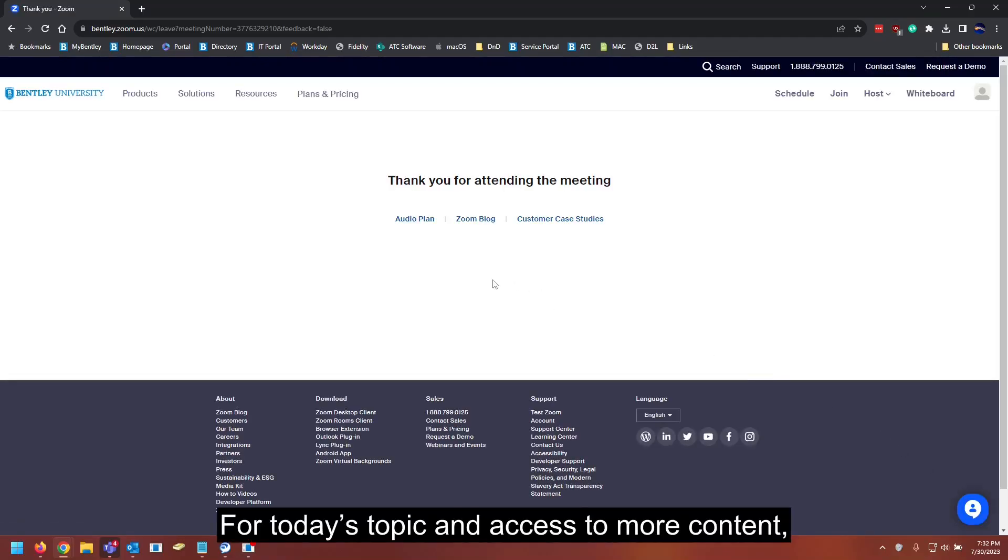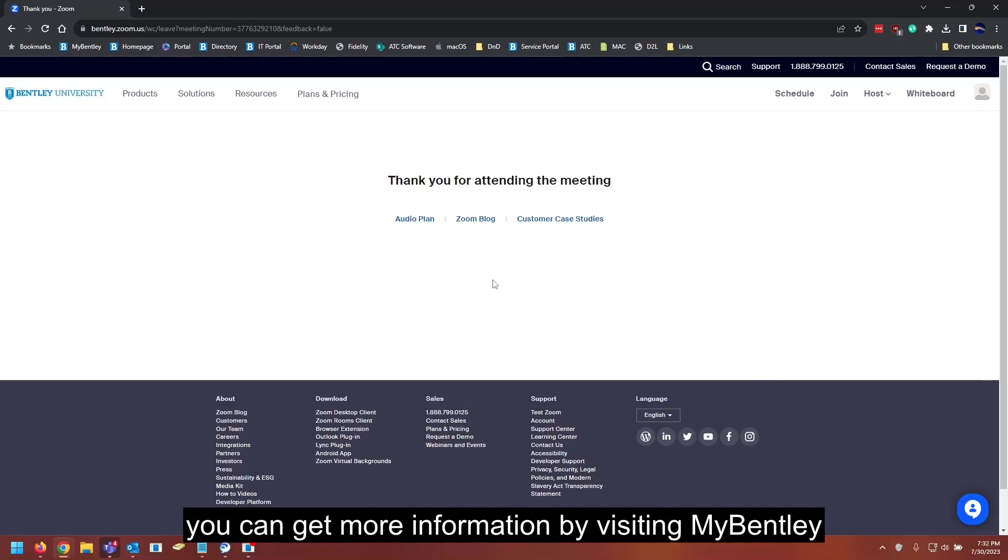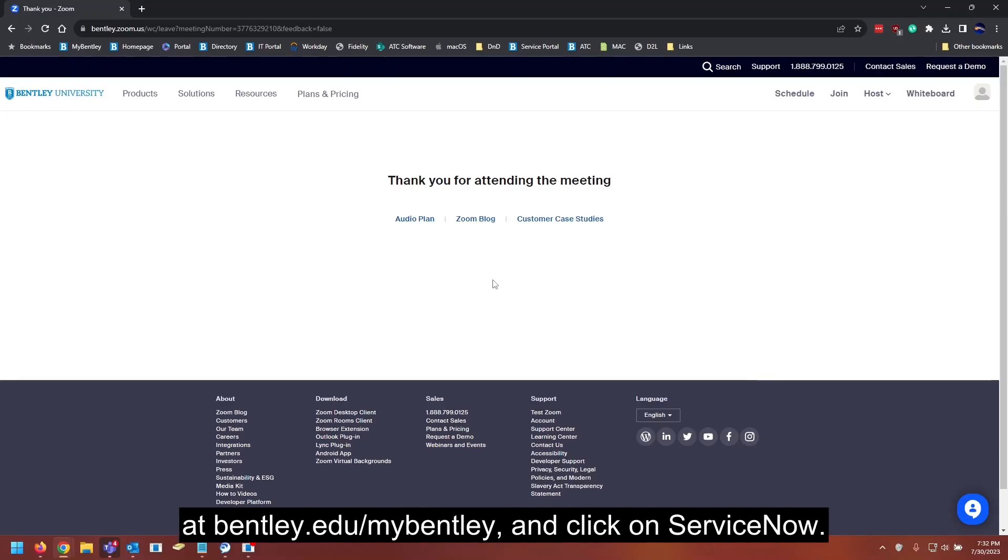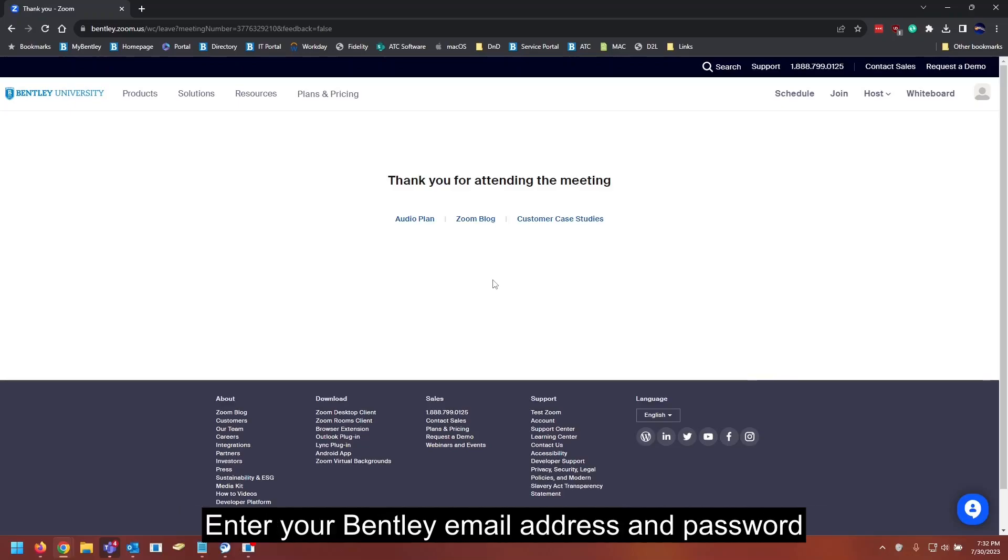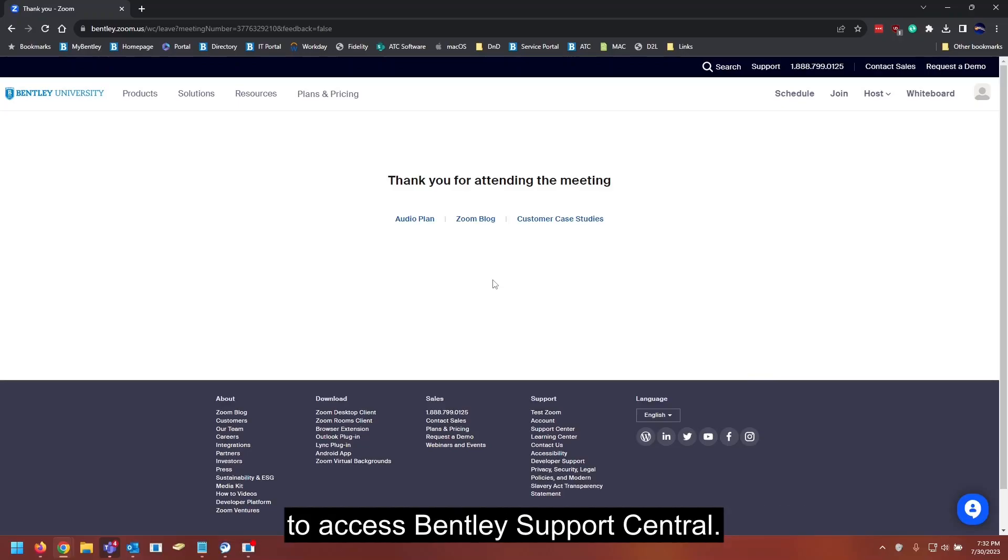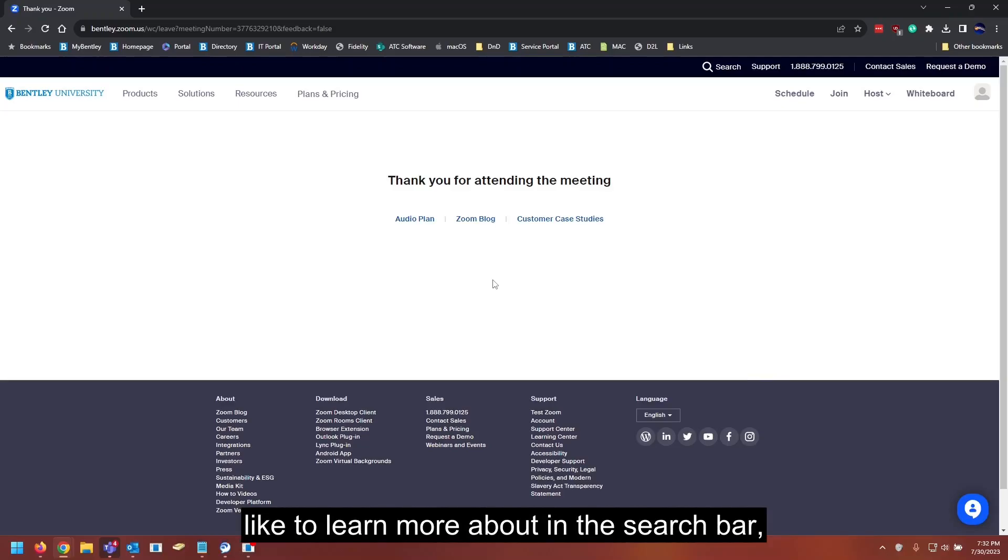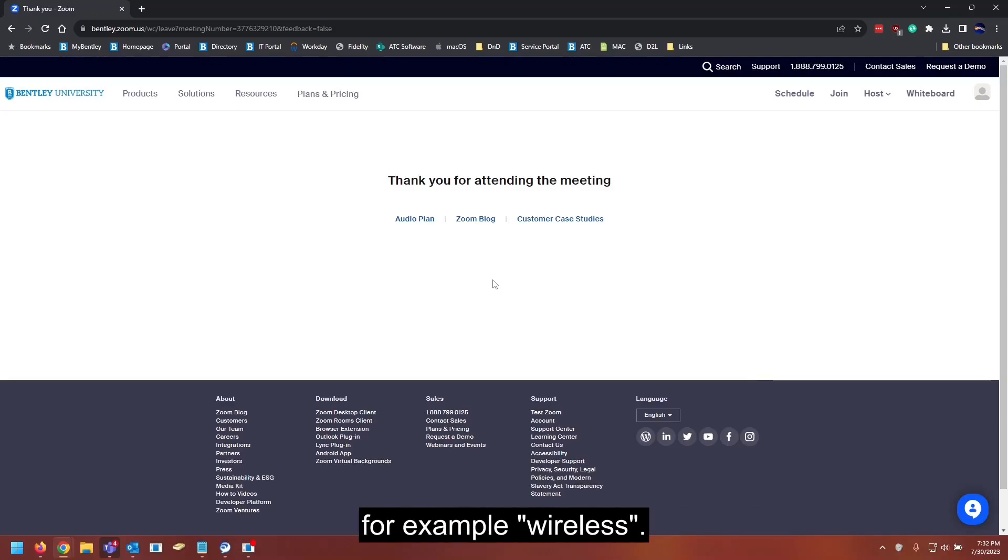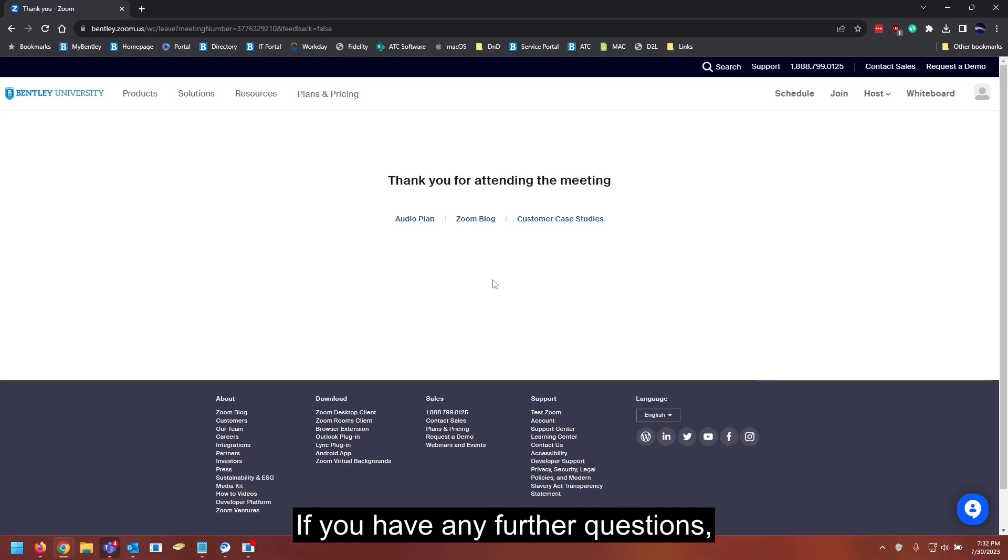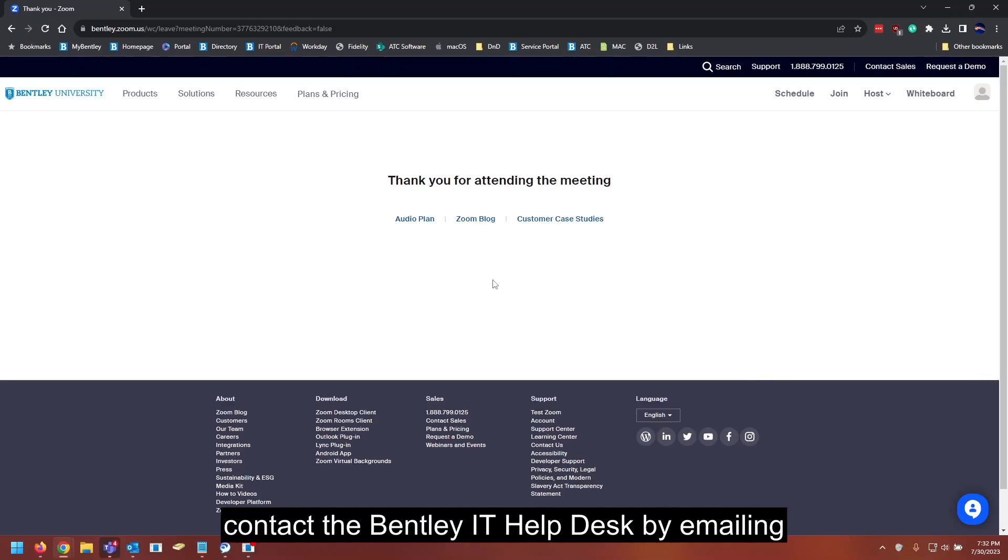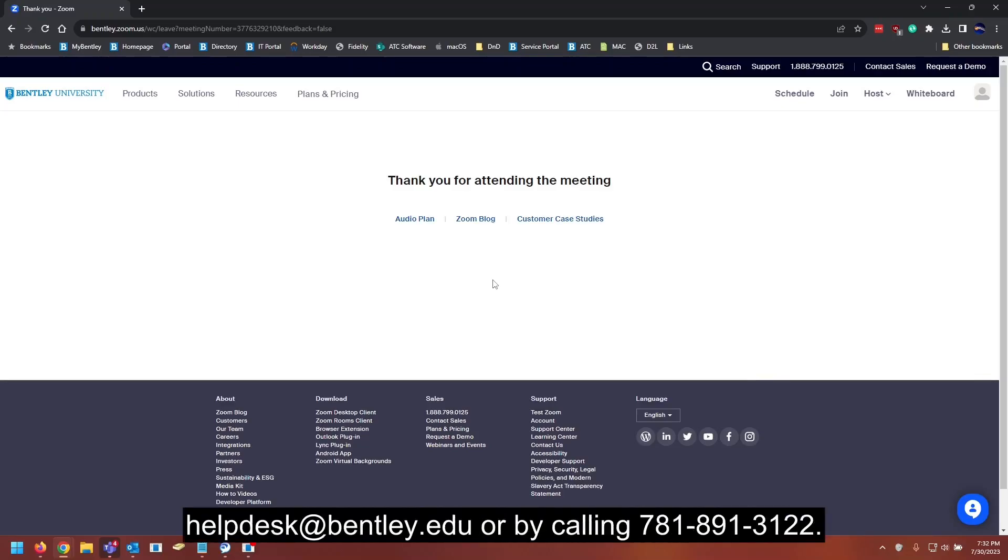For today's topic and access to more content, you can get more information by visiting mybentley at bentley.edu slash mybentley and click on Service Now. Enter your Bentley email address and password to access Bentley Support Central. Once logged in, type in the keyword that you would like to learn more about in the search bar, for example, wireless. If you have any further questions, contact the Bentley IT Help Desk by emailing helpdesk at bentley.edu or by calling 781-891-3122.